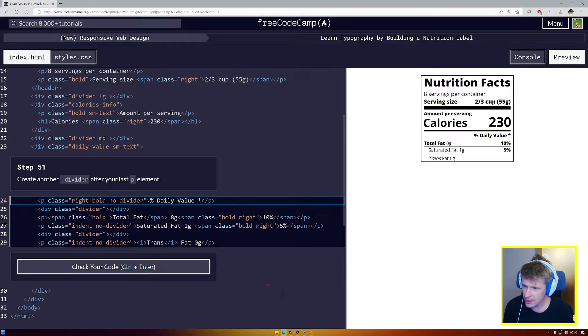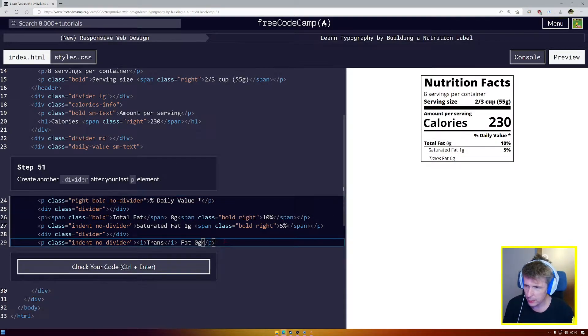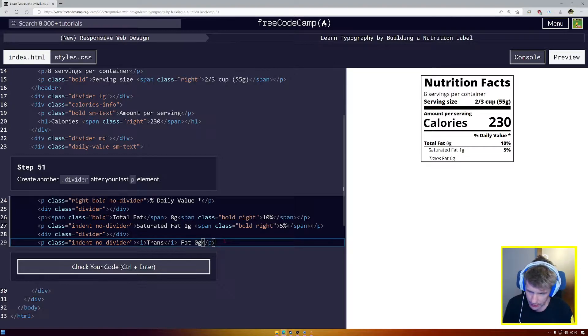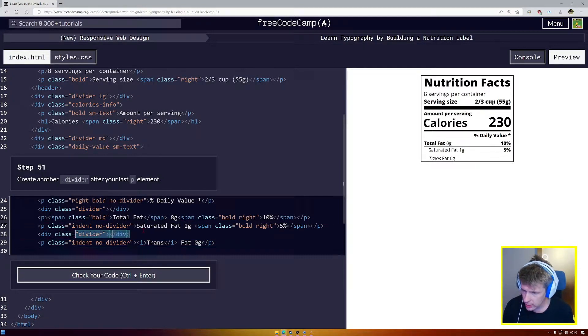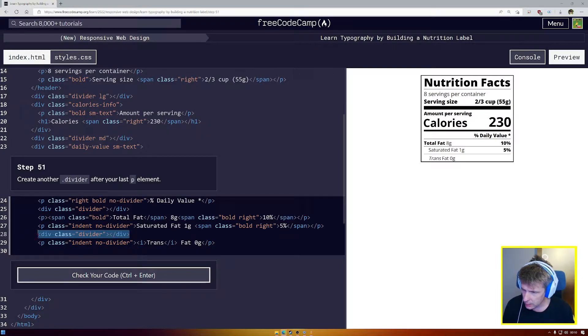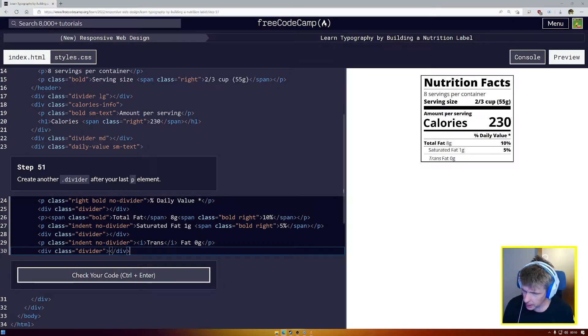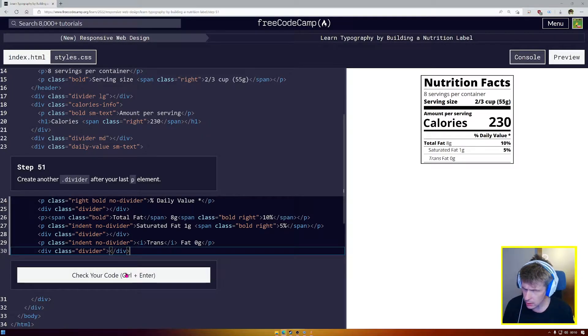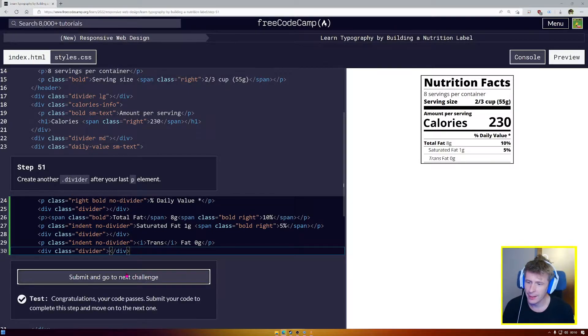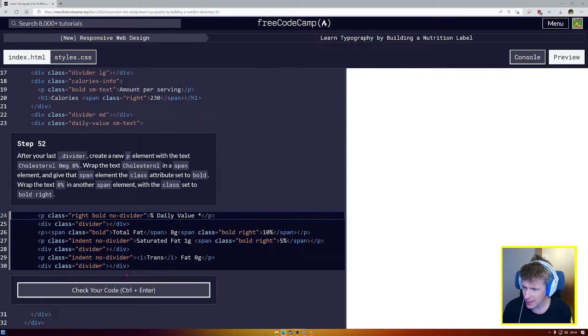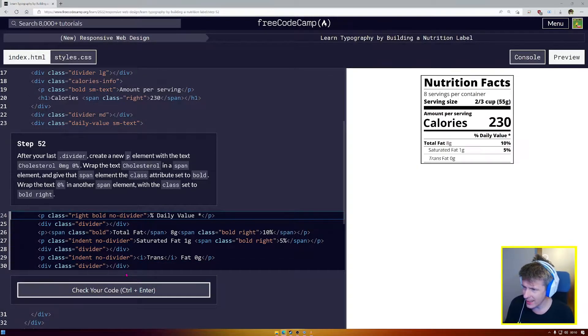Alright, let's go with step number 51 here, where we need to add another divider after our P element. So I'm just going to copy. Remember, copying your own code is okay, but copying other people's code? No, no. Control and enter, and there we go. Submit, and on to the next one.